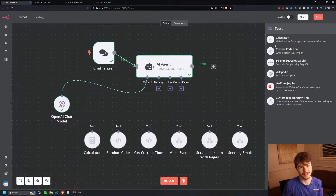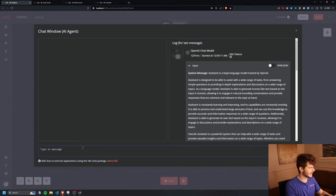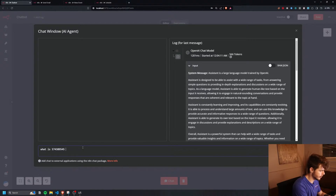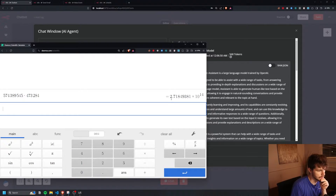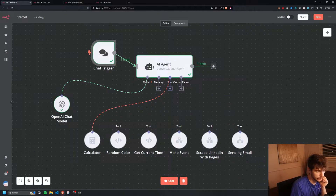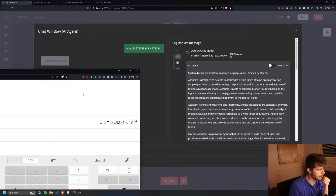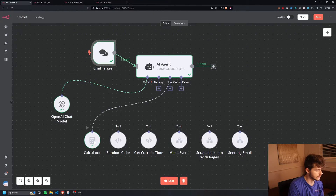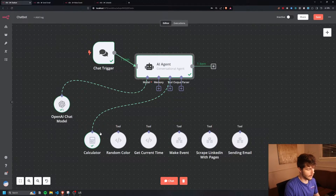First up is a calculator tool, because AI can't actually do math — they're trained on text, not on math — so having a calculator tool makes it easier for arithmetic. Without it, when I ask what a large number times another is, I get 271,666 instead of the correct answer 271,8493. But if I add the calculator tool and paste in the same prompt, we get the correct answer 271,84938. We can confirm it used the calculator tool by the little checkmark, and the agent output shows the correct response.